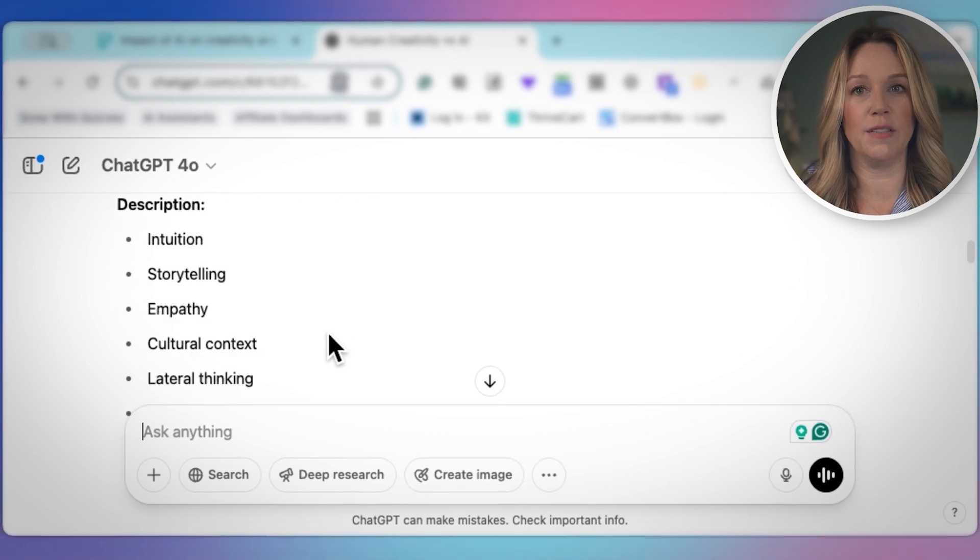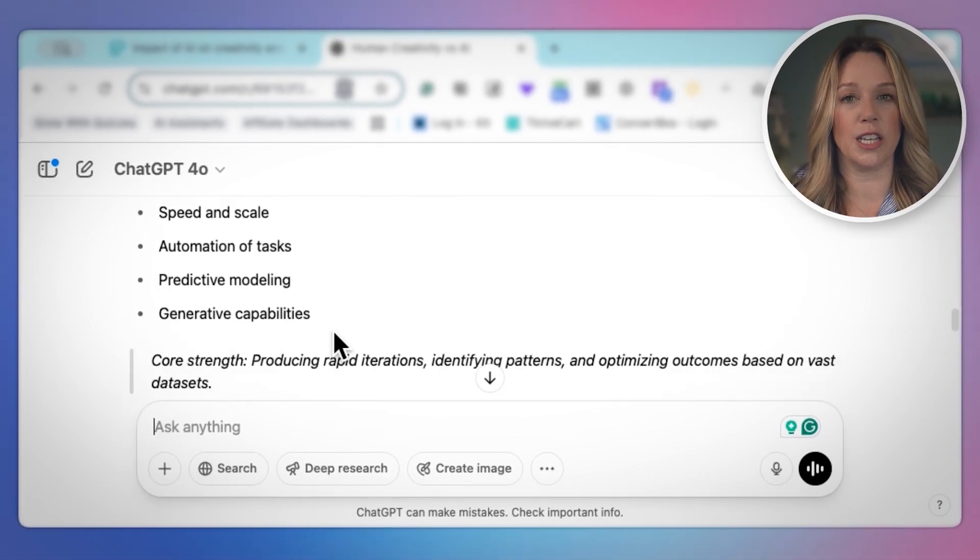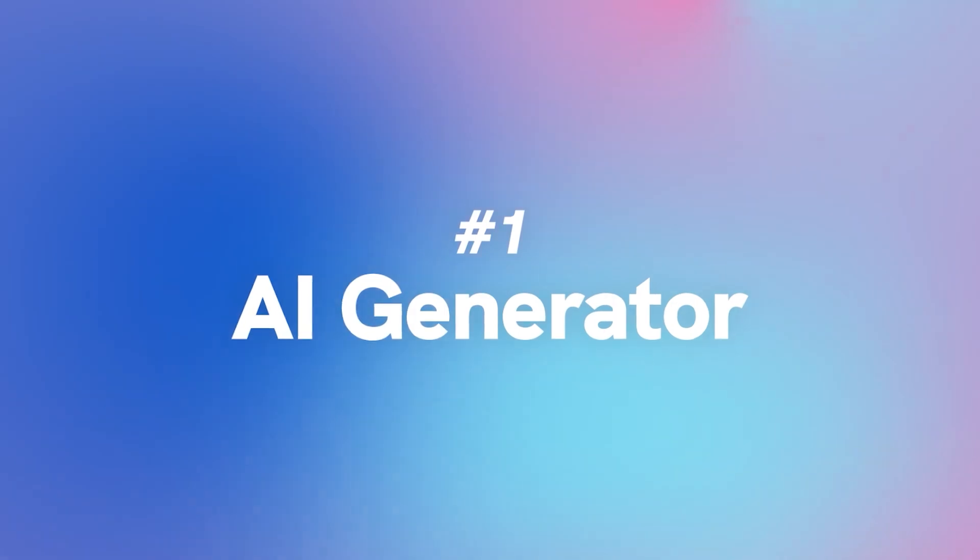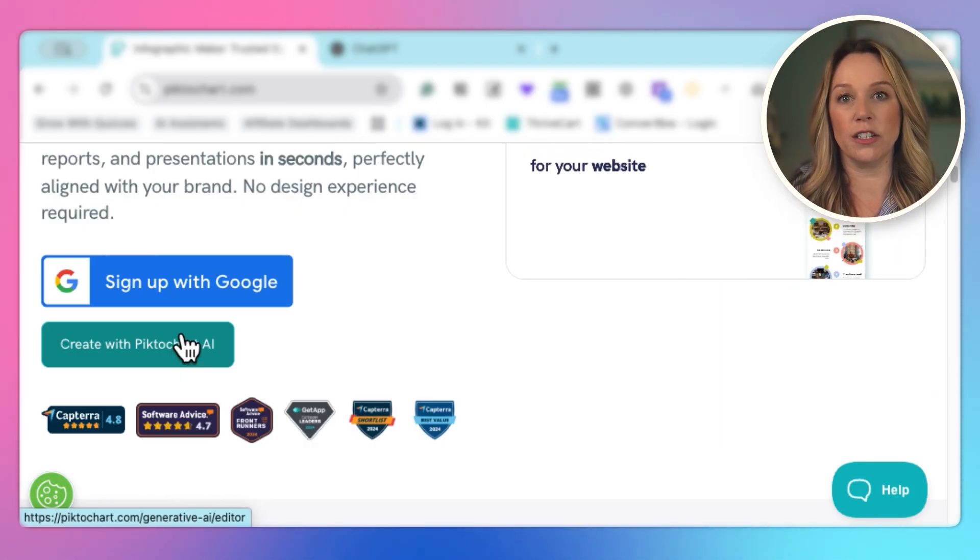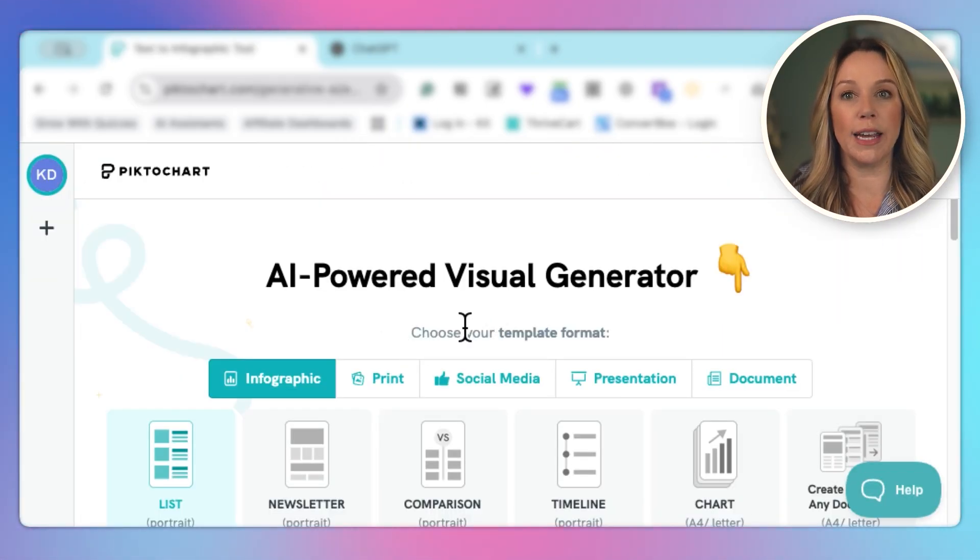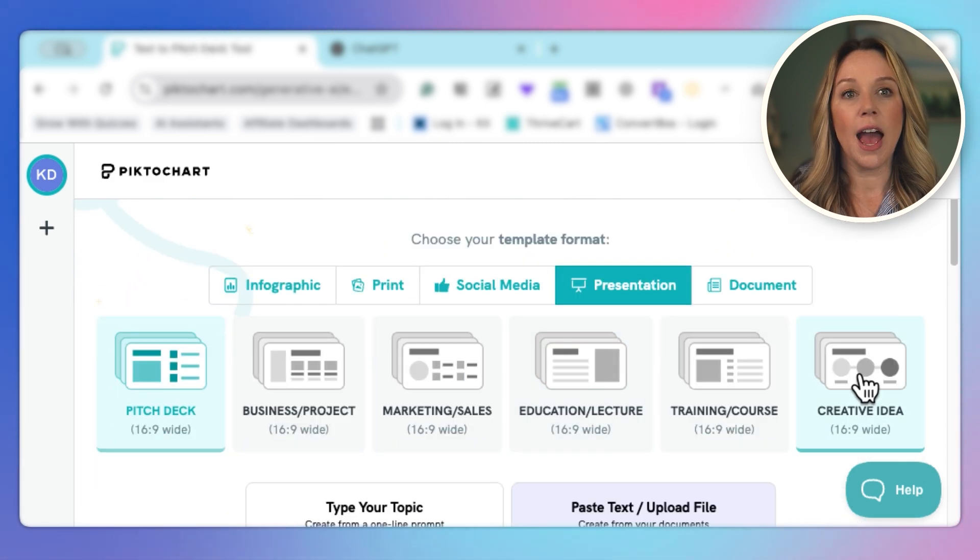And then we'll go through how to make some additional visuals to help reinforce the message. So let's get started with using the AI generator to get a framework for our presentation. We're going to choose create with PictoChart and we are going to choose a presentation.